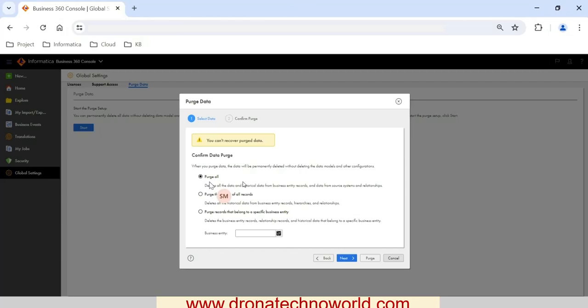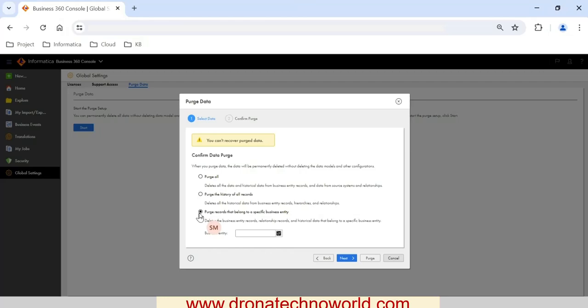Once you select the Start button, it will show a dialog box with three options. The first option is to delete or purge all the data — this will delete all historical data, relationships, and business entity records. If you want to delete only history data, you can select 'Purge the history of all records' — this is also useful when you notice lower performance and want to remove some historical data.